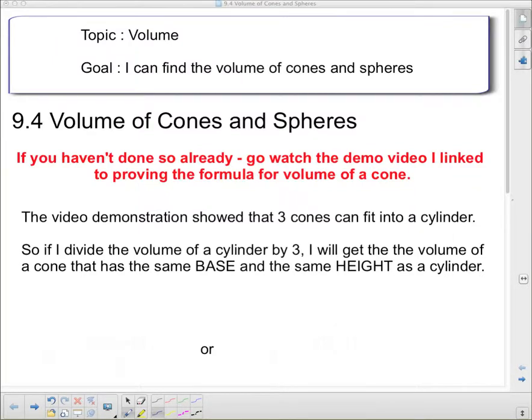Welcome to today's note on volume. Today's goal: I can find the volume of cones and spheres.